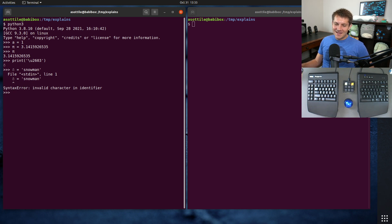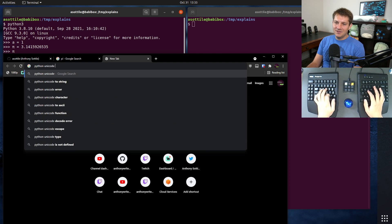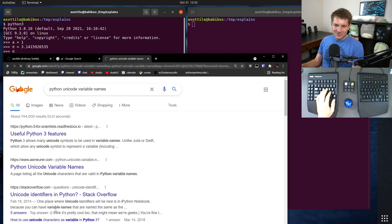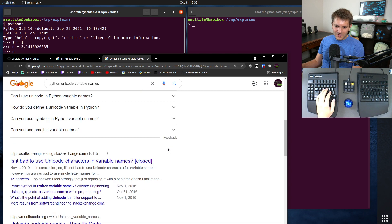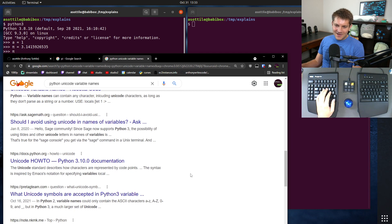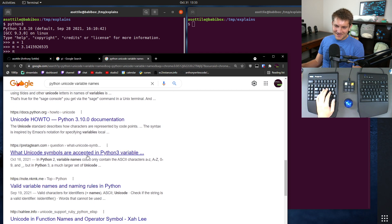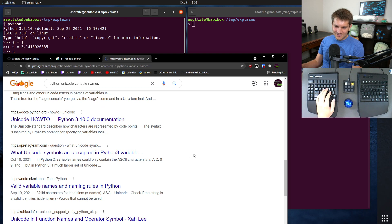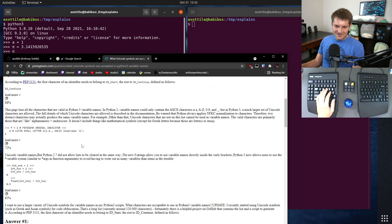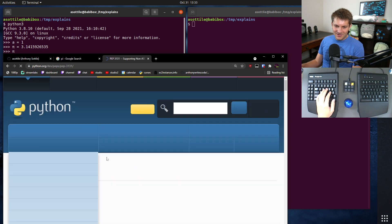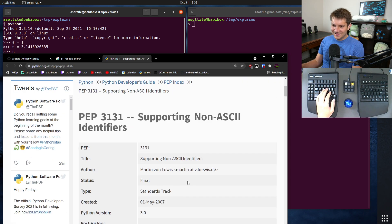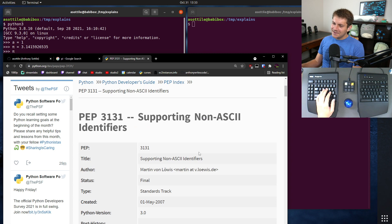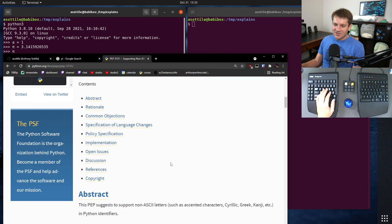I don't remember the exact requirement. Let's see. Python, Unicode, variable names. Now, generally these are discouraged, but this is outdated. PEP 3131. Here we go. Non-ASCII identifiers. This was added in Python 3.0.